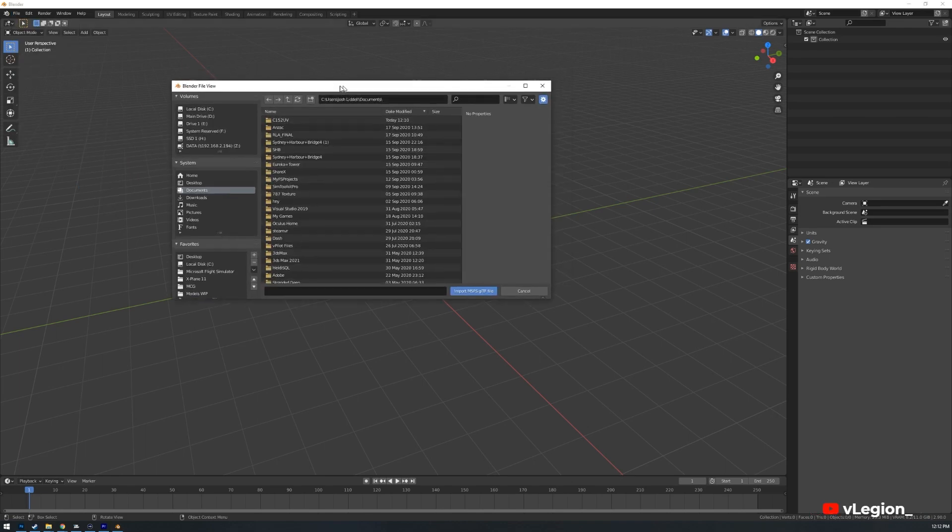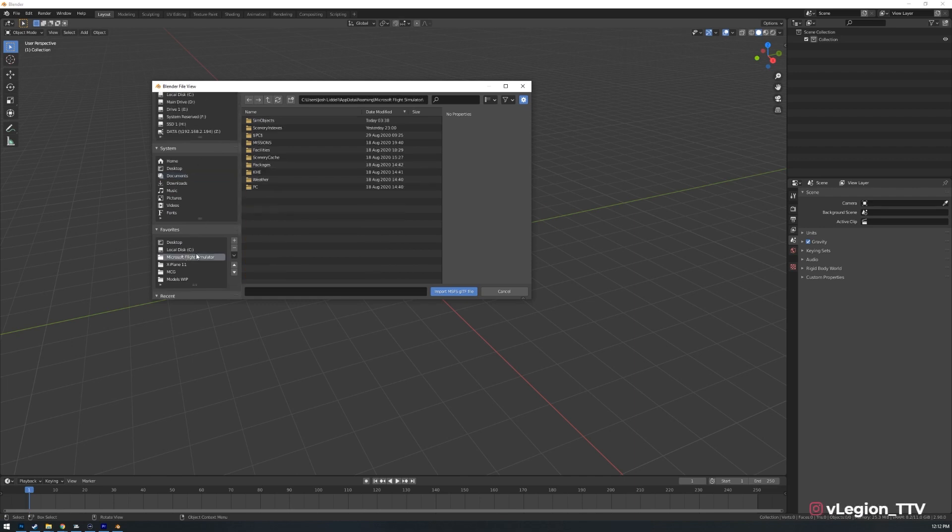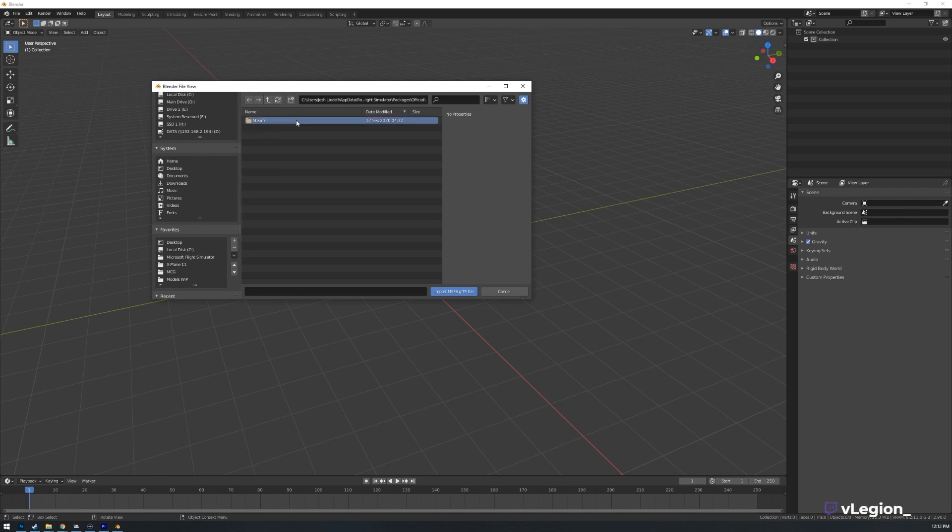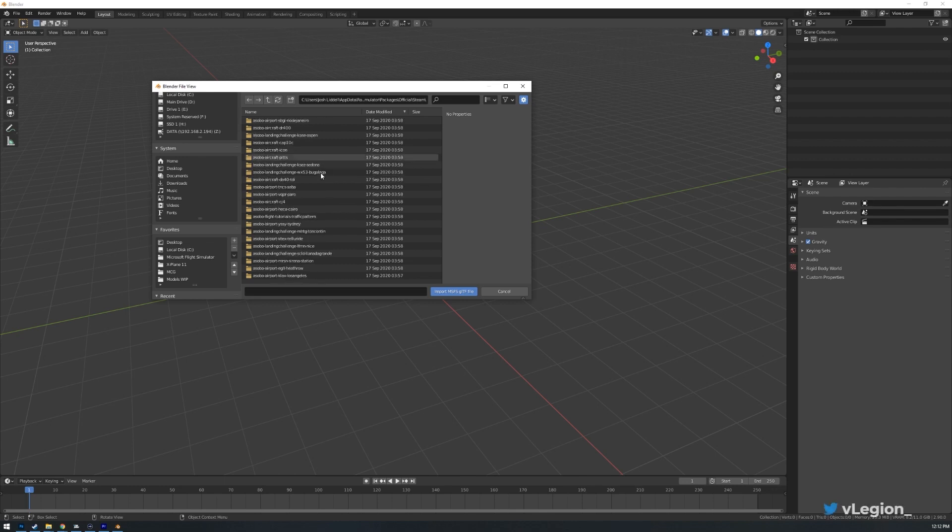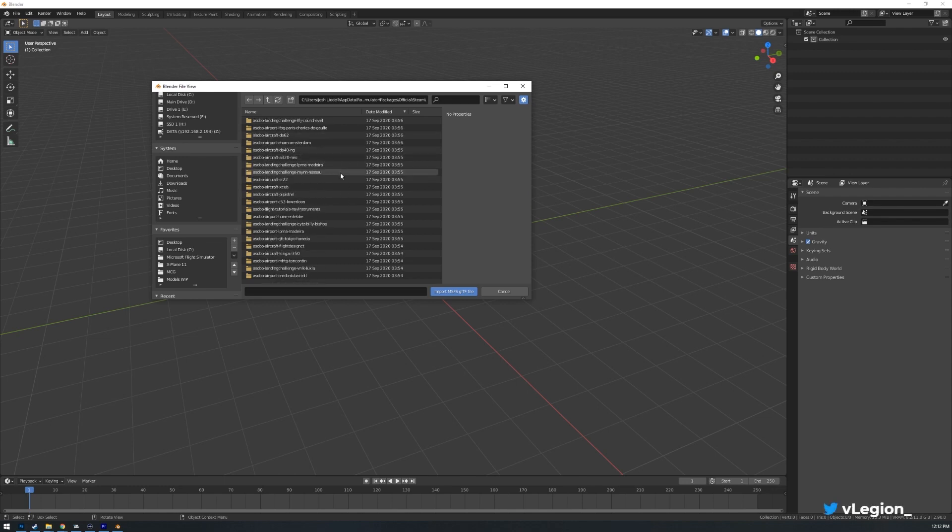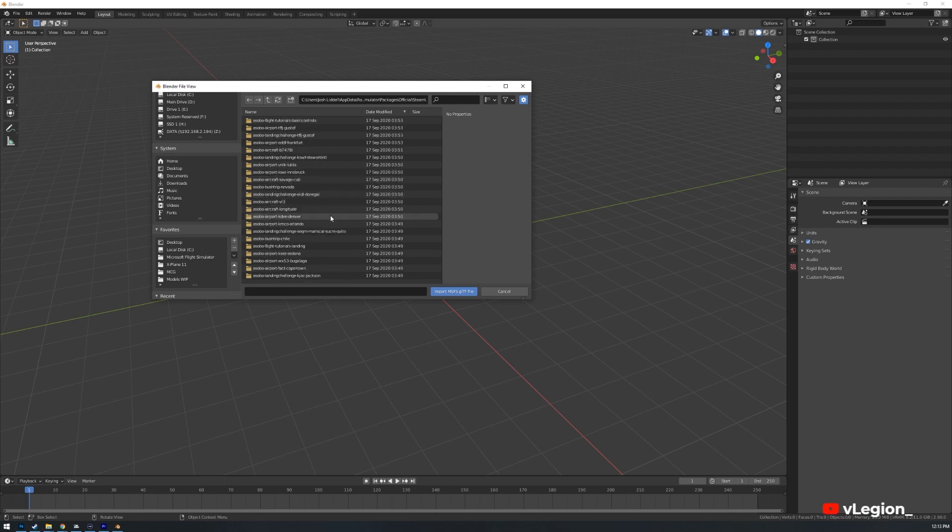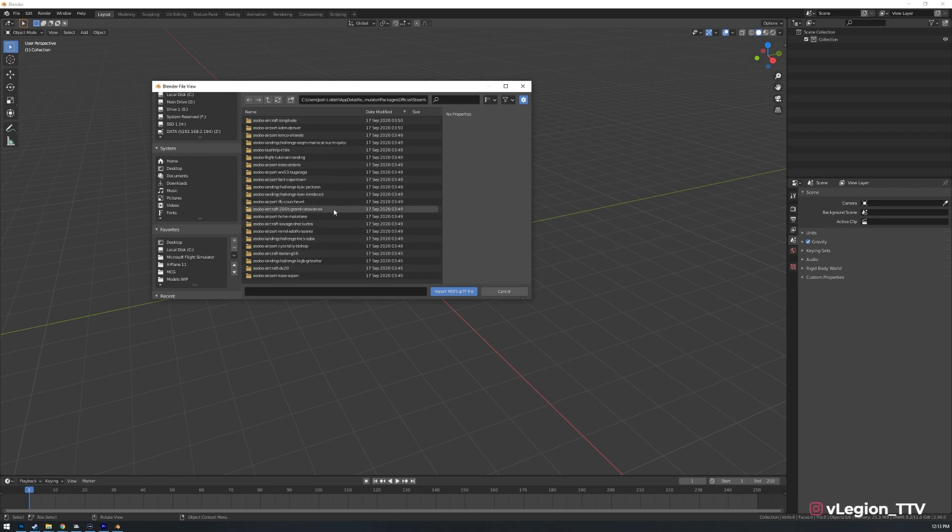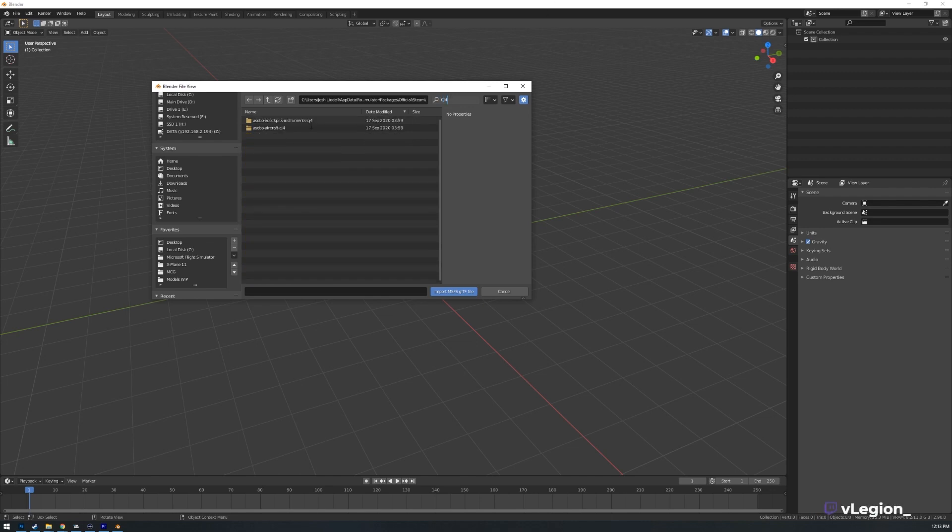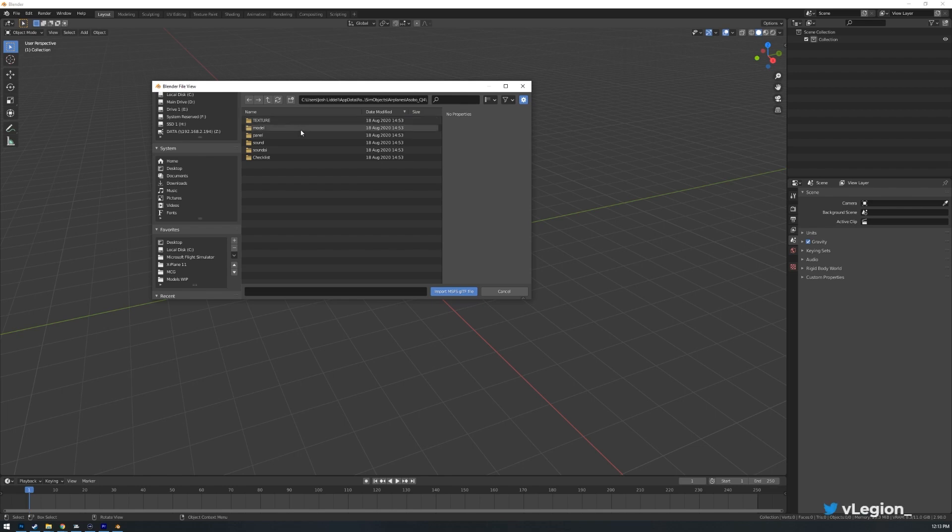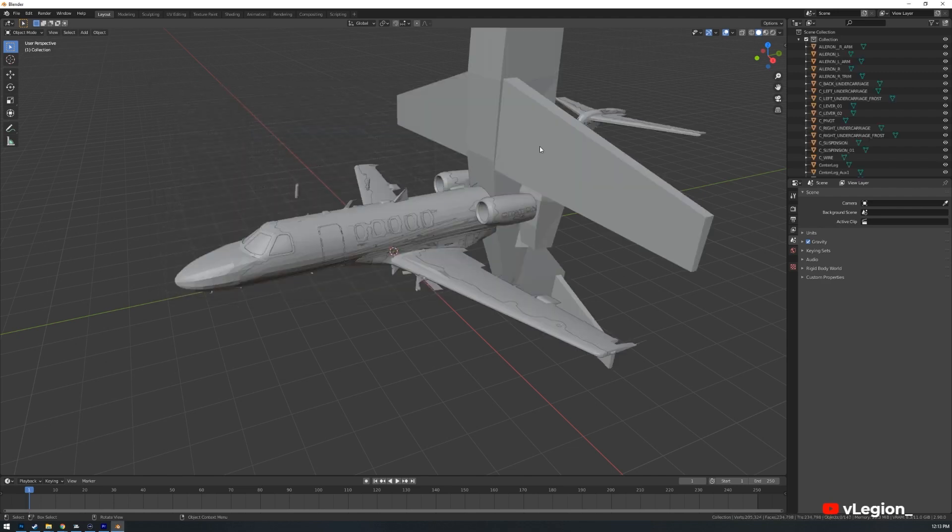And then once we've done that MSFS. All right so once we've done that we simply want to find the aircraft file again. So Microsoft Flight Simulator. Then we go down packages, official for me, Steam once again and I'm going to find the CJ4 because I know that that has this file. I'll just scroll through here so I can find it. Other option would be of course just to search it. So search CJ4 here, open up this one here. Sim objects, airplanes, main file, model and then we want to find the lowest LOD which in this case is double zero again. We press import.